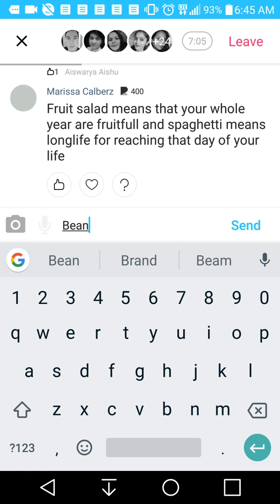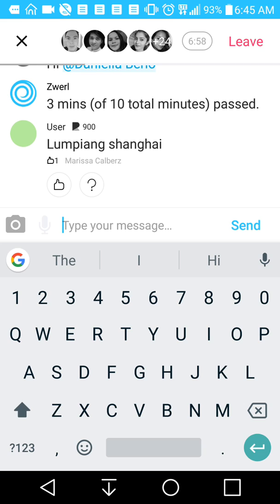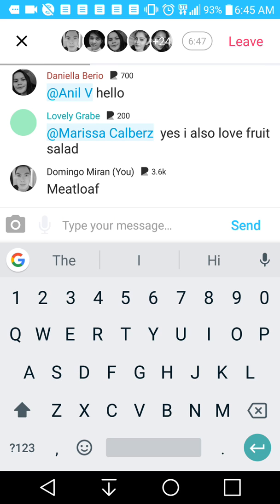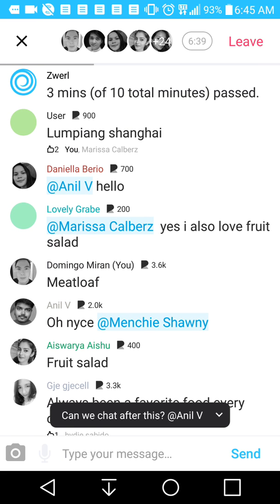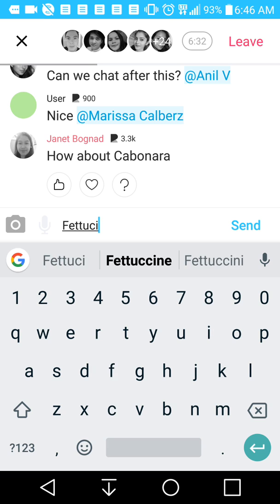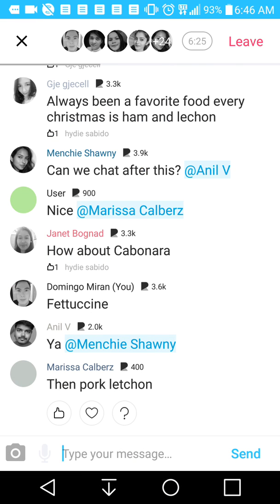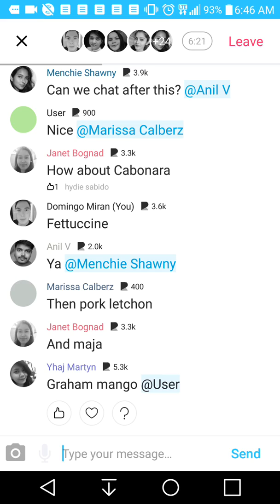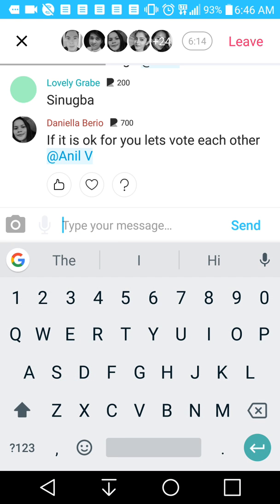I'm going to enter another comment: bean salad. Lumpiang Shanghai — Shanghai egg rolls. I do like that as well. Meat loaf — we're going to add a meatloaf comment and see if anybody likes it. My reputation as of right now is 3,600. Let me add fettuccine. It does take a little bit to process a chat, depending on how good your internet is. We have about six minutes left.